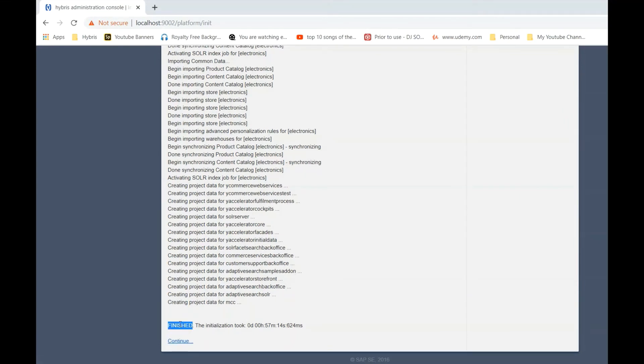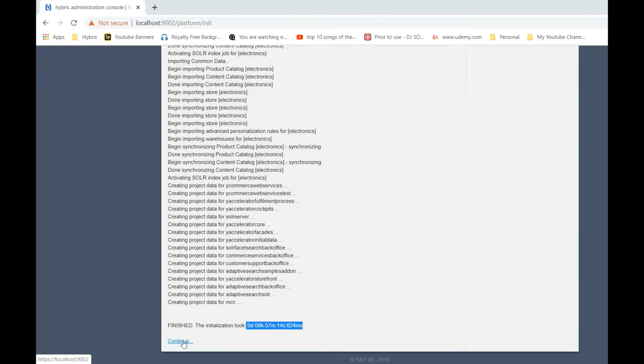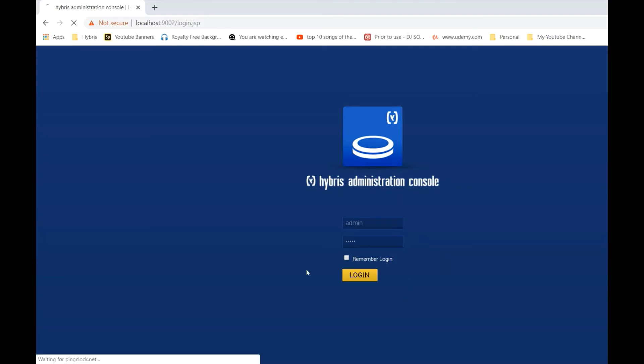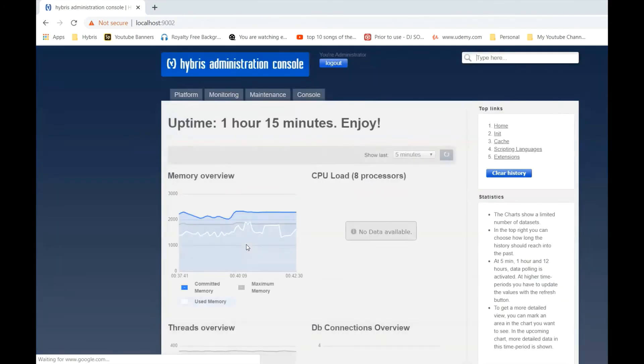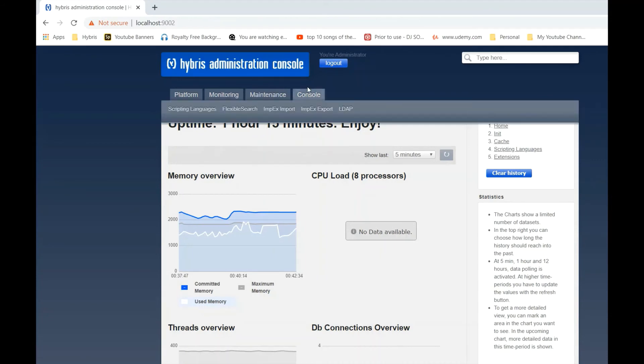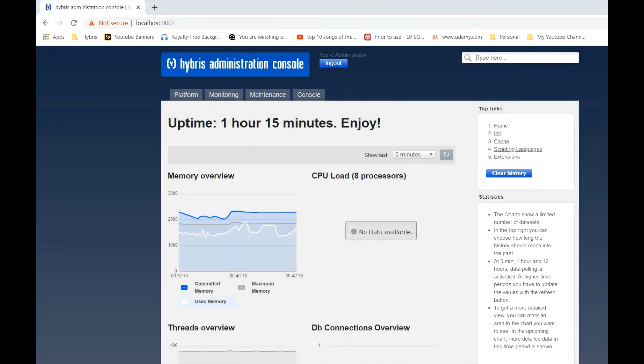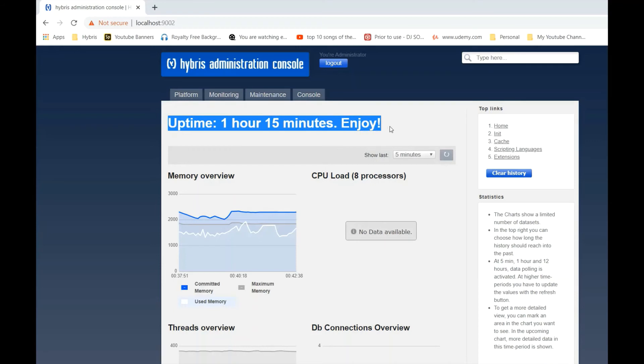So now the initialization has been finished, just showing continue button. It took 57 minutes. I am clicking. So it will bring the login page of HAC. So the default username will be admin and password will be nimda. So you can see the main page. You can see the uptime. It will show uptime there.